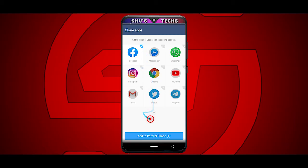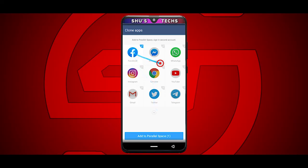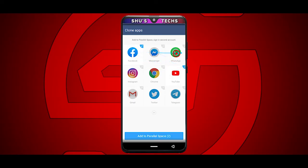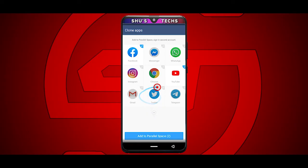Now you get a list of some of the apps you have on your phone. If you want to see more apps, just tap the arrow down here. I'm going to tap Facebook and YouTube as examples. You should tap all the apps you want — maybe Messenger or WhatsApp, etc.